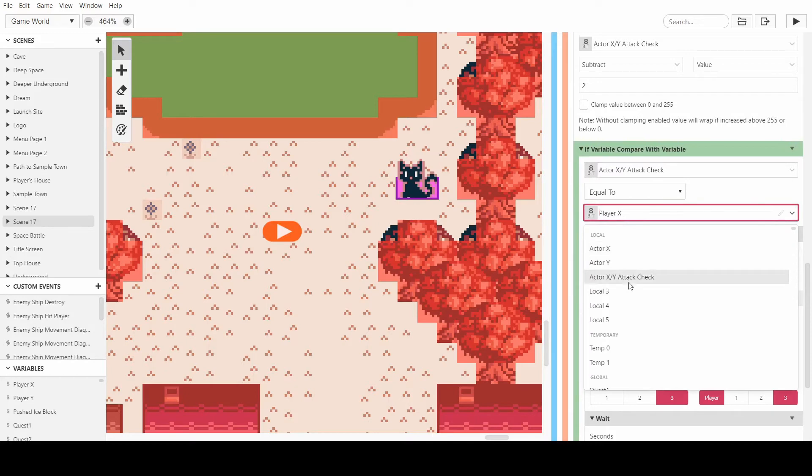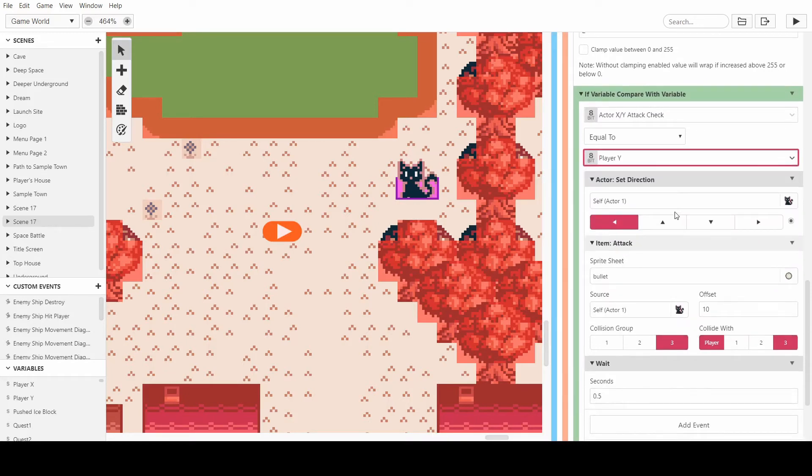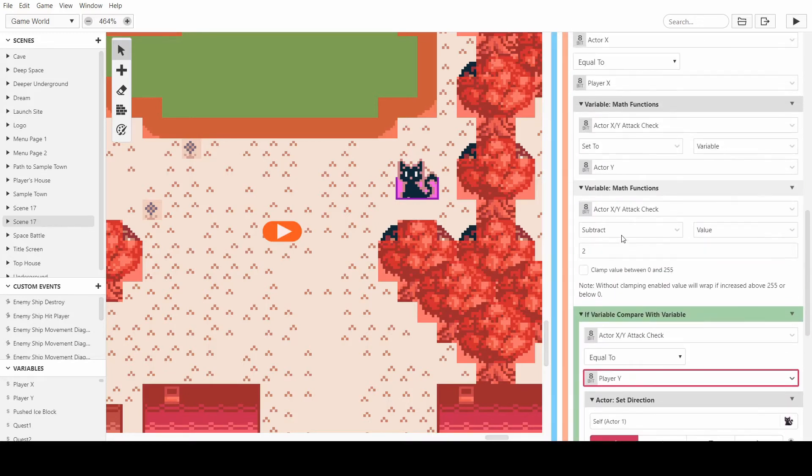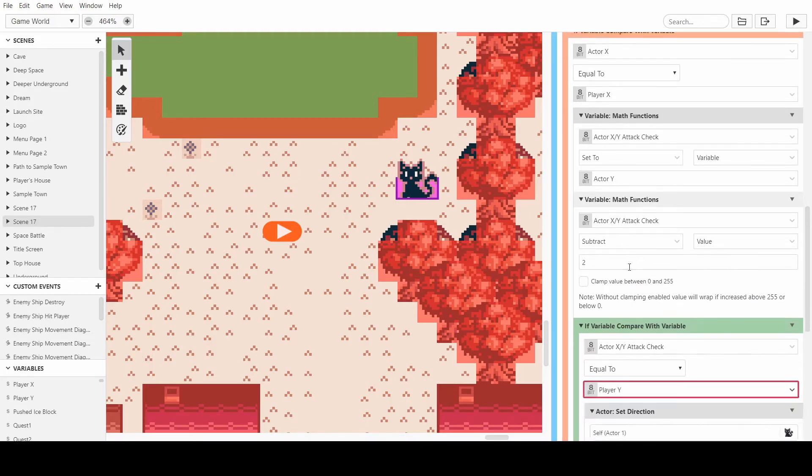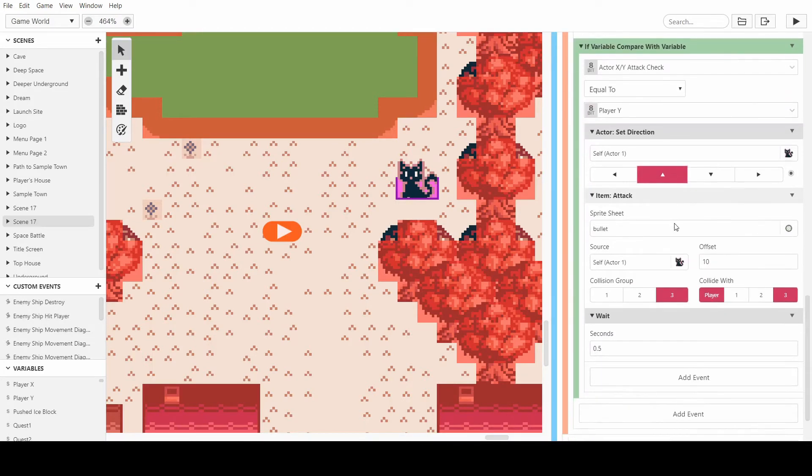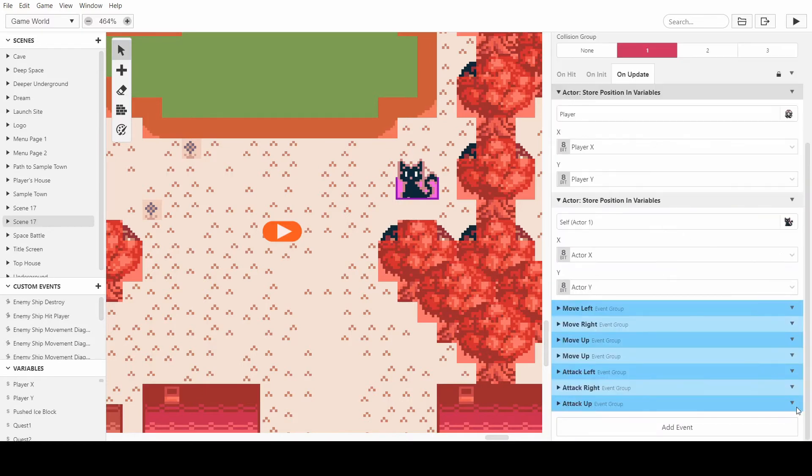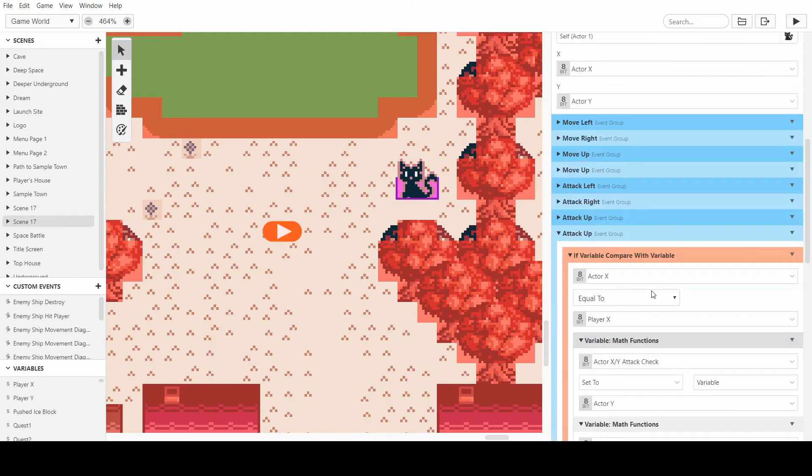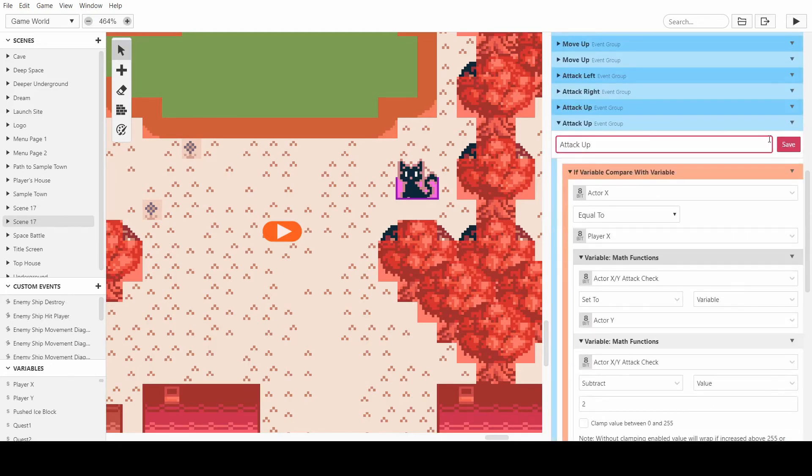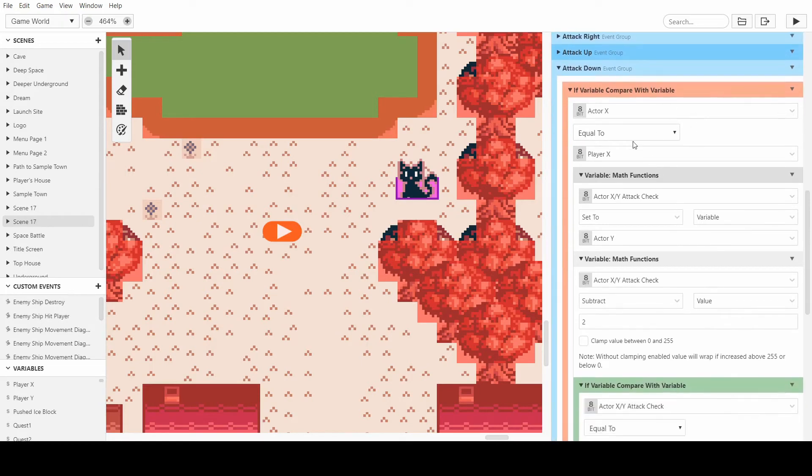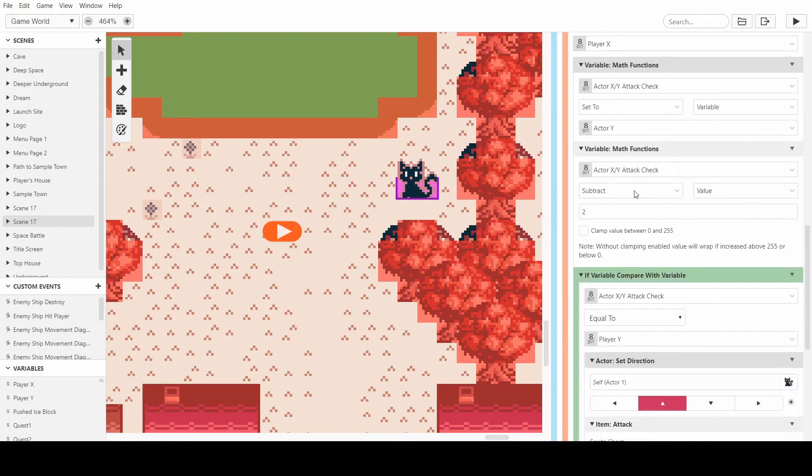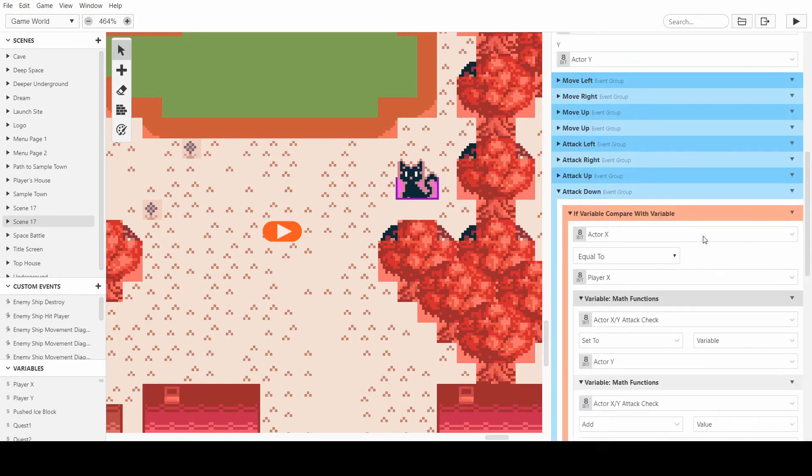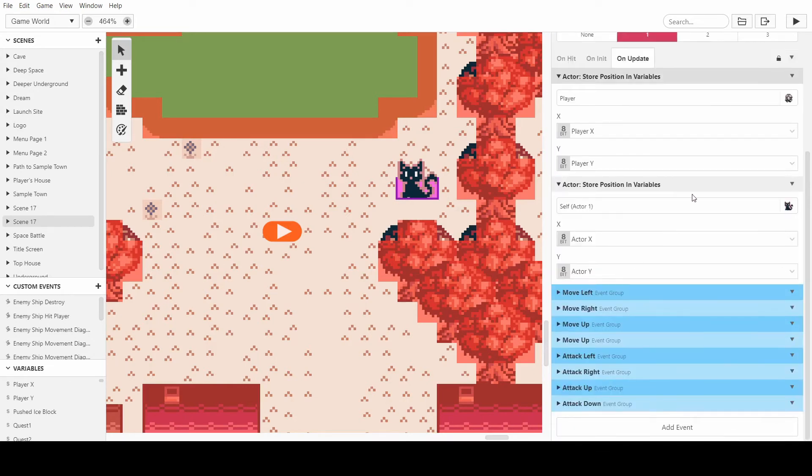And player Y. If we're attacking up then it's still subtract, but you just want to make sure we're attacking up, simple as that. And then attack down, rename it. We want to leave everything as it is because we did the correct one, but we just want to add two and change it to down, simple as that.